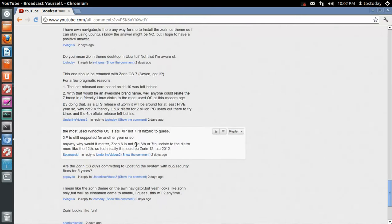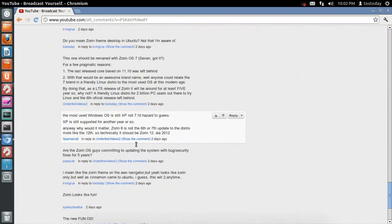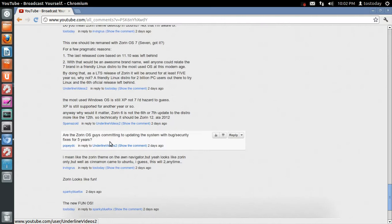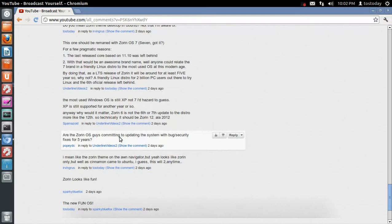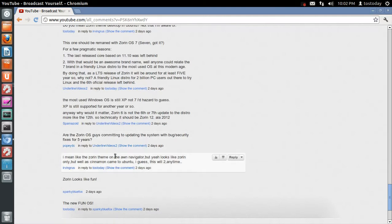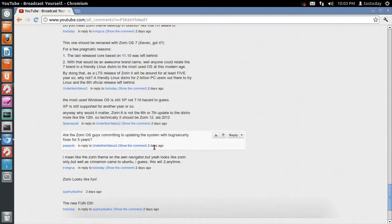Okay, just a few more here. Excuse me. Are the Zorin OS guys committed to updating the system with bug security fixes for five years? I believe so. Okay, I mean like the Zorin theme on the AWN Navigator, but yeah, it looks like Zorin only, but well, a Cinnamon came to Ubuntu. I guess this will do any time.